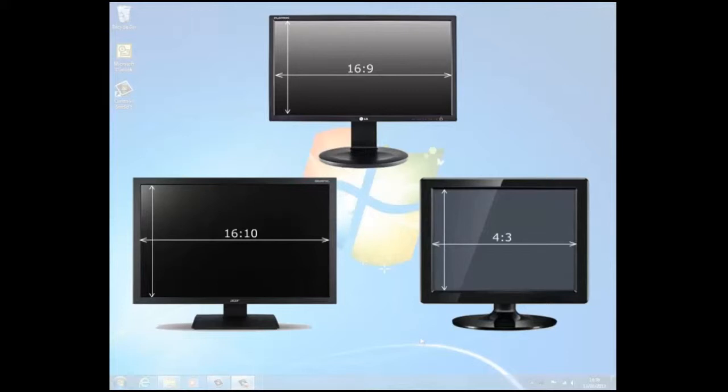The resolution you use depends on the resolution your monitor supports. Before continuing, we should be clear exactly what resolution is. The resolution is defined by the number of pixels that appear on the display screen. Essentially, the screen is made up from a series of pixels or dots.